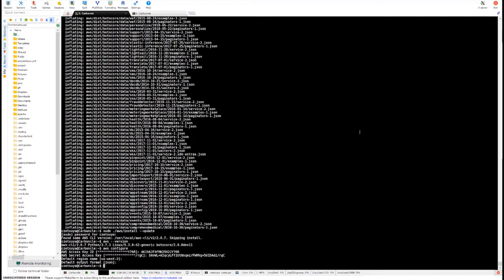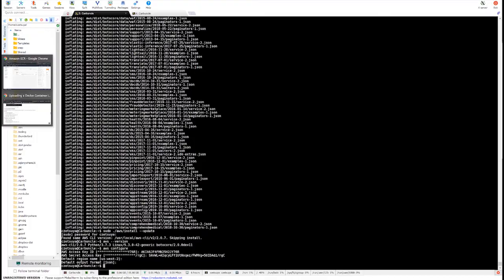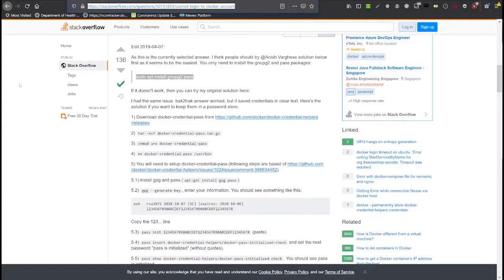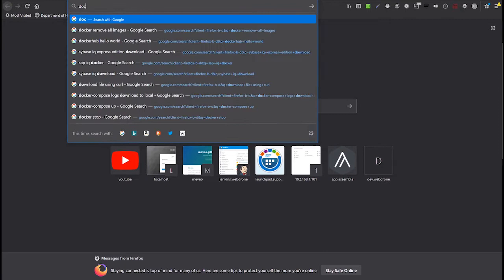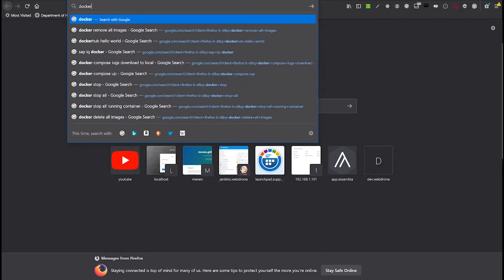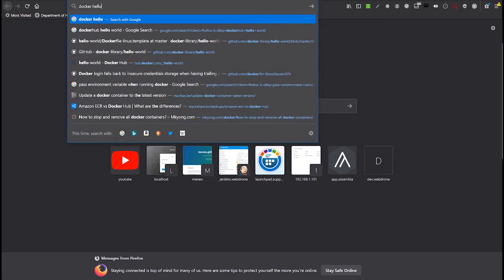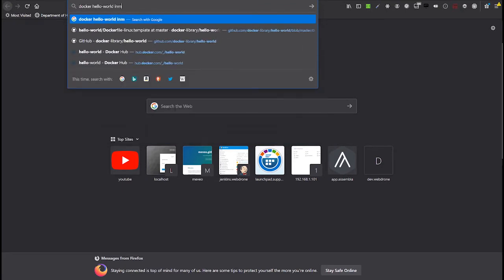So, it's now time to create the Docker file that we will use to build an image. Again, for simplicity's sake, we will extend the Docker hello world image.